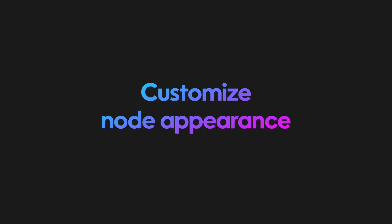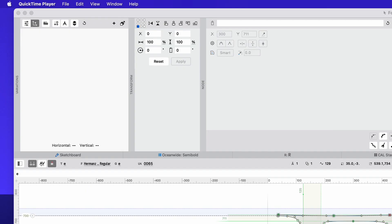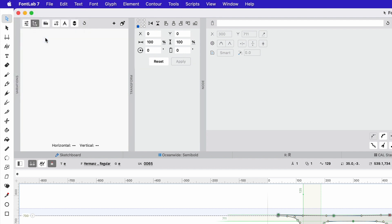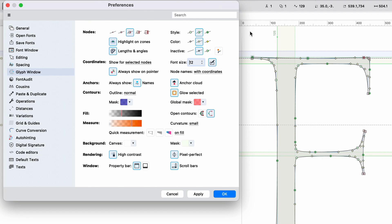I'm going to be showing you some of the settings that I use in my drawing window to make it just a bit more readable and easy to use. Most of the settings to change the glyph window are going to be found in preferences under the glyph tab. So you can go up to FontLab, then down to preferences.